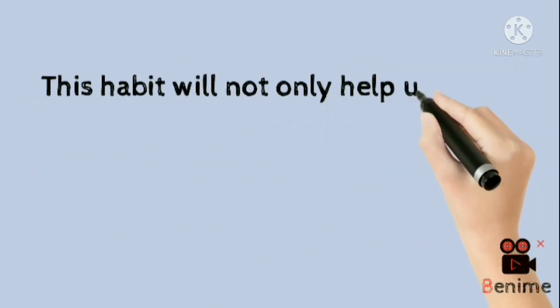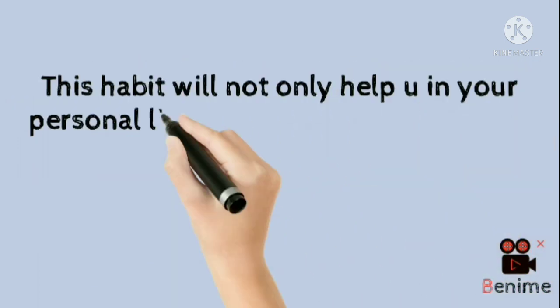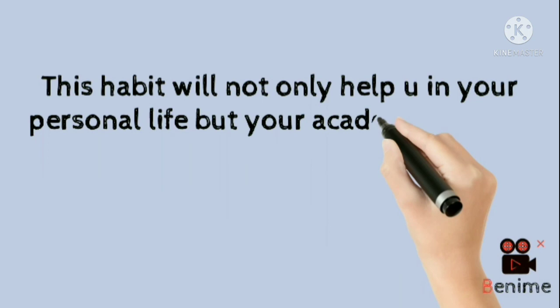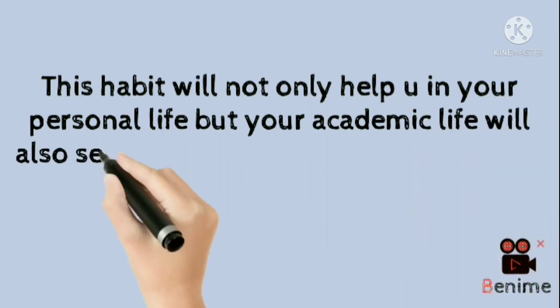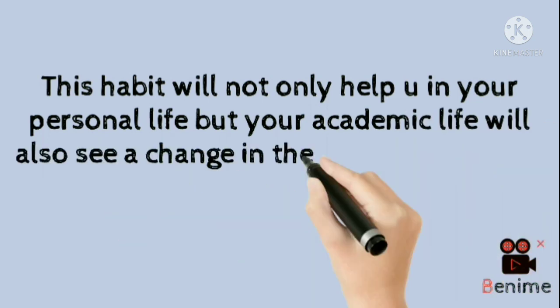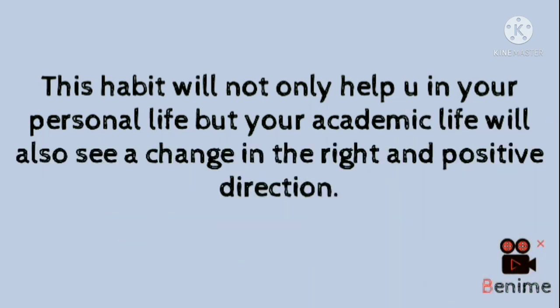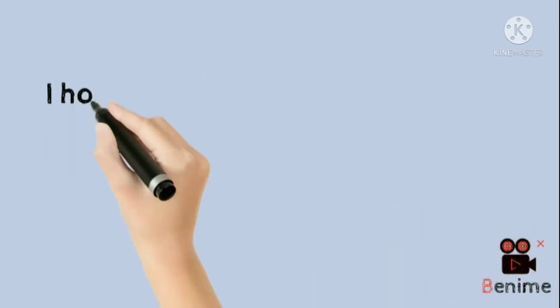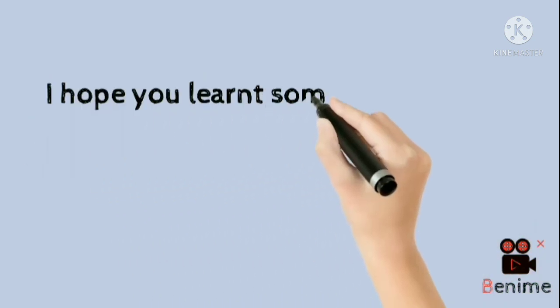This habit will not only help you in your personal life but your academic life will also see a change in right and positive direction. I hope you learned something valuable. Thank you.